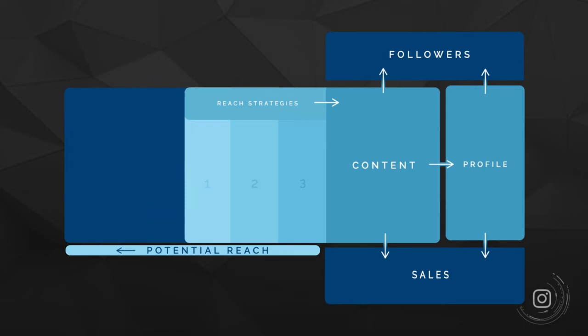You can see once again here, here's our flow graph of our Instagram strategy. You can see when you put content out, we have three reach strategies because content is only going to reach the amount of followers that you have unless you use these additional reach strategies.